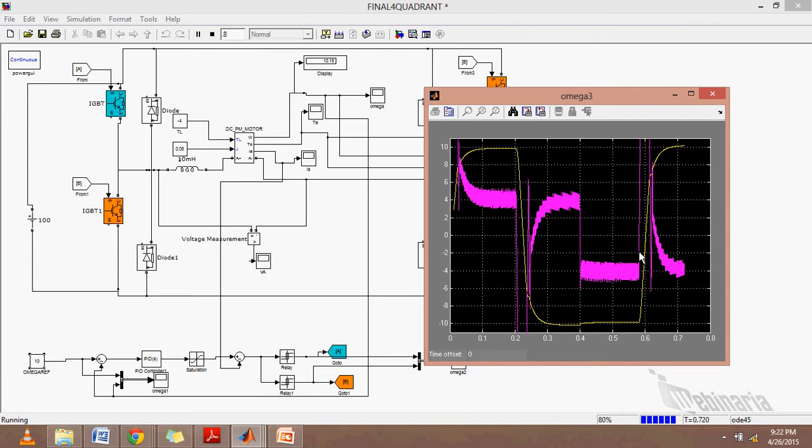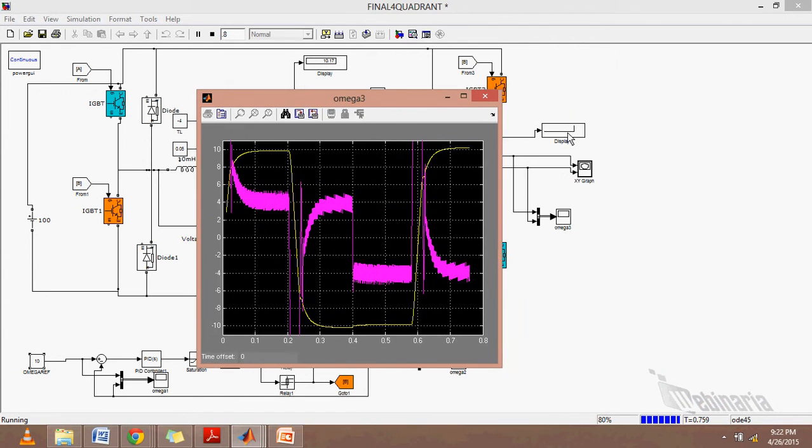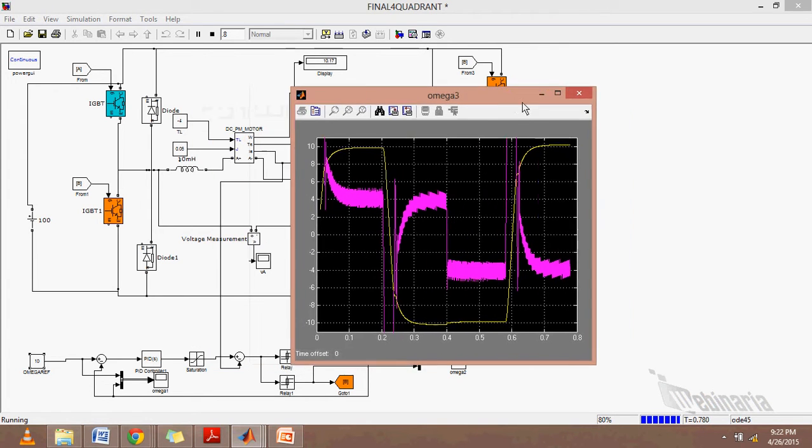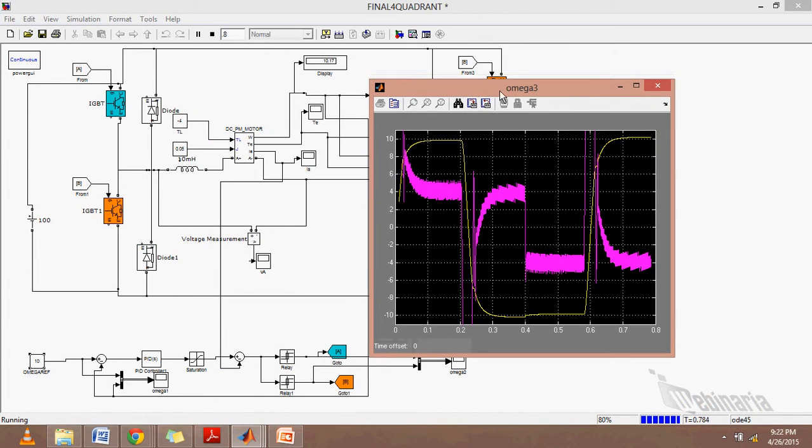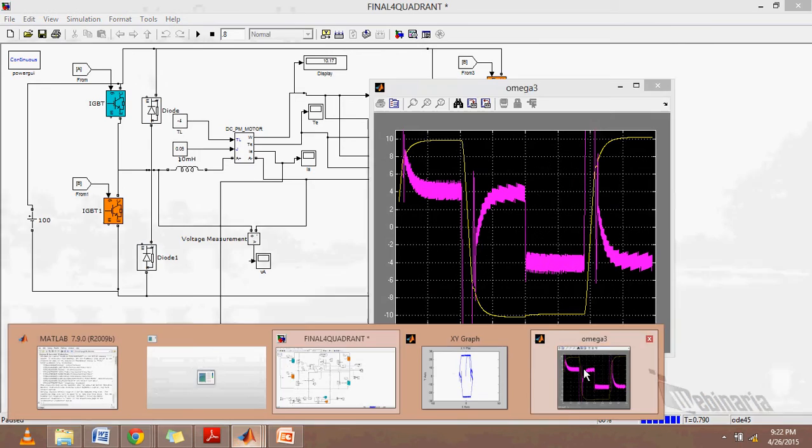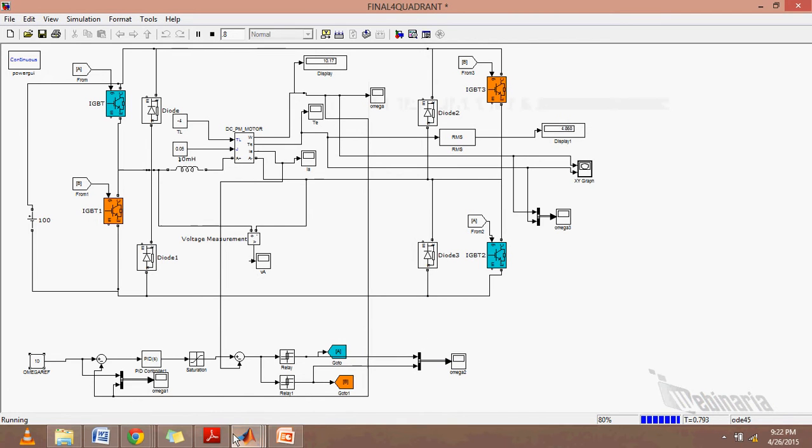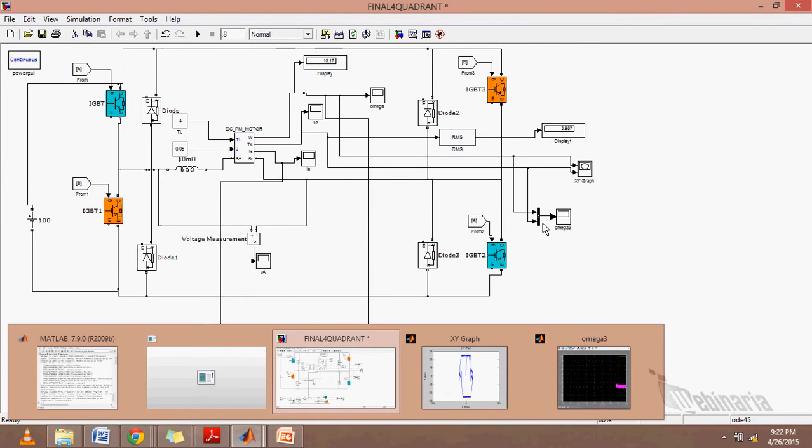Now at point 4, we'll change it to third quadrant. As we can see, speed is minus 10 now and the RMS voltage is 4. We'll make the input torque as minus 4 and then run the operation.